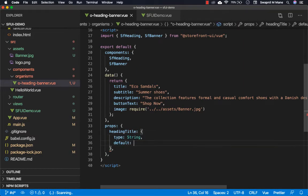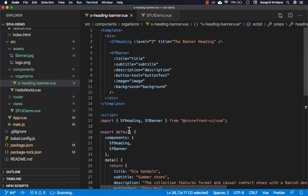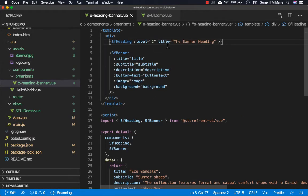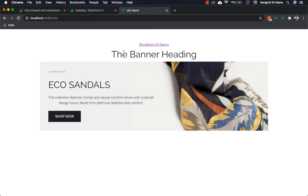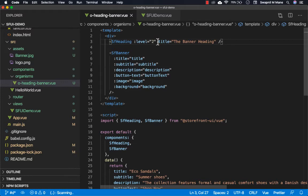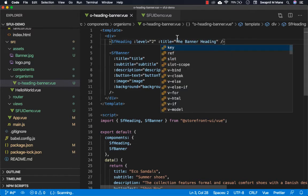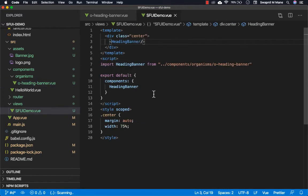Currently you can see this is the banner heading. We have to initialize the value of title with banner heading. Now we can use our props which we have defined, and in the view where we use this component we can pass the props.